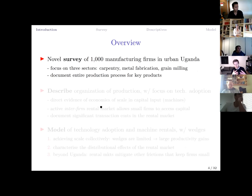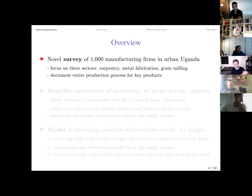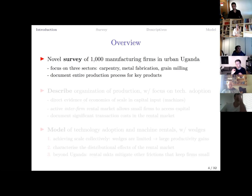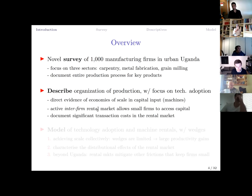We present a novel survey of over a thousand manufacturing firms conducted in urban Uganda, focused on three sectors employing a large share of manufacturing workers: carpentry, metal fabrication, and grain milling. The key innovation is that we document the entire production process for a number of key products, collecting information on each single machine used by the firm plus a lot of other information.